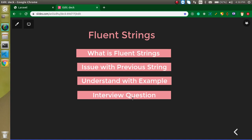Now the first question is what is fluent string. So fluent string is basically a chaining of the method which we cannot use previously in Laravel. When we are using any function on a string previously, then we can apply only one function at a time, right?